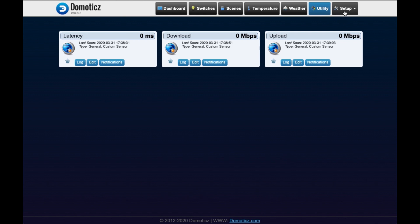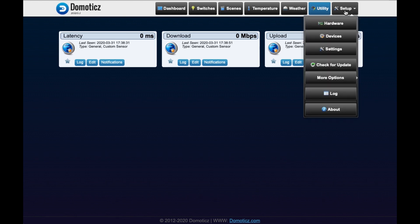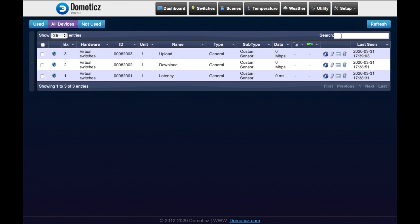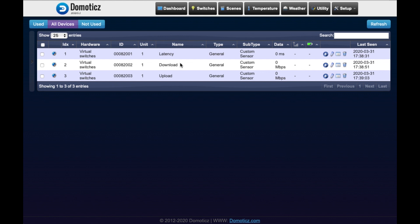Second way to do it is by going to setup devices. And here you can also see the top left side IDX and then one, two, and three. So now we know that latency is one, download is two, and upload is three. We need to remember that for our next step.